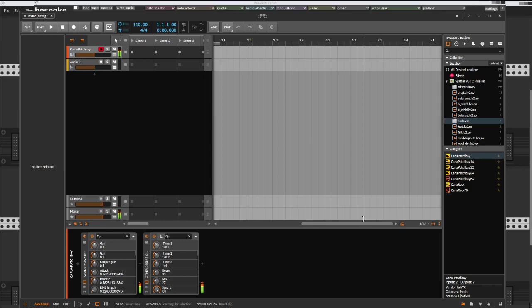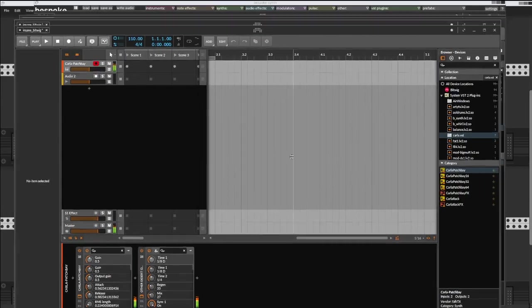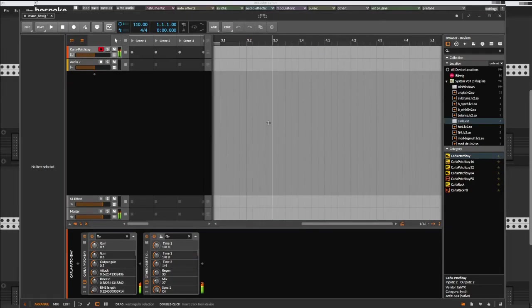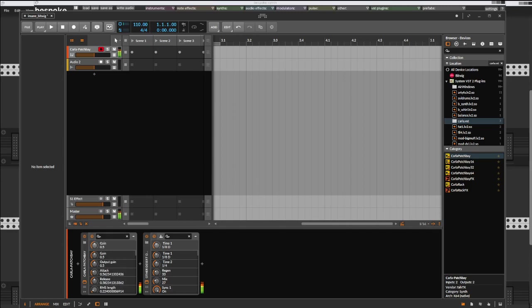So everything you just saw is running basically inside of Bitwig. But then still, if there's drums, where are these drums coming from?